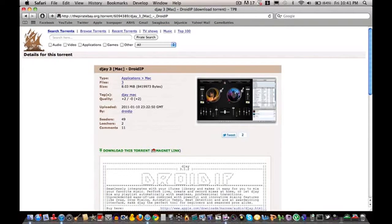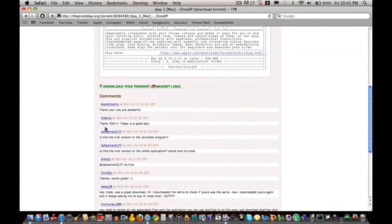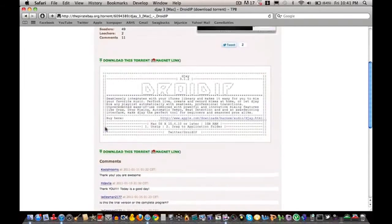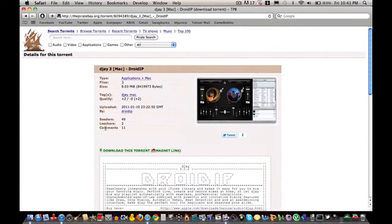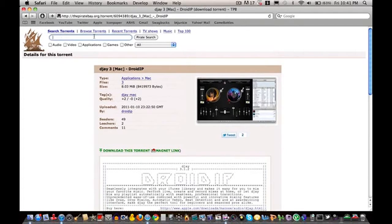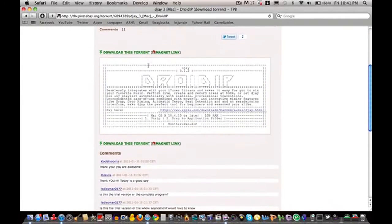And you're going to go to the link that I provided in the description and you're just going to download it from Droid IP. And if I don't provide a link for some copyright reason, just search in the Pirate Bay right here, just search DJ4Mac and make sure it's by Droid IP because he makes some awesome torrents.